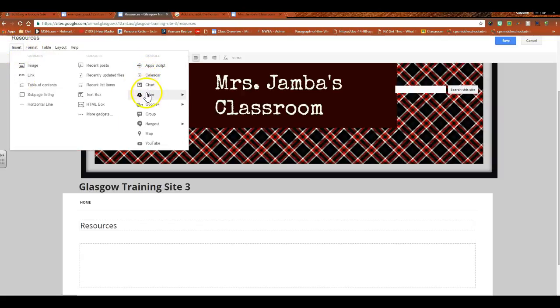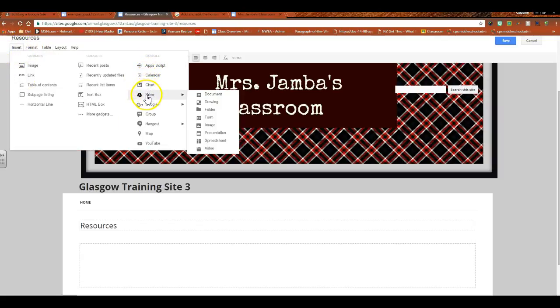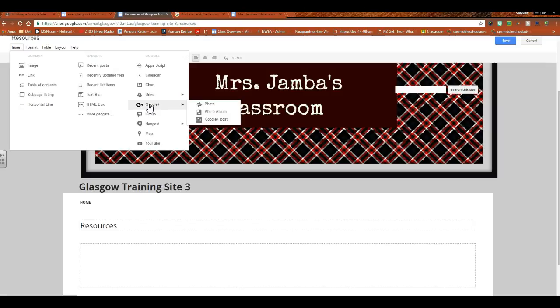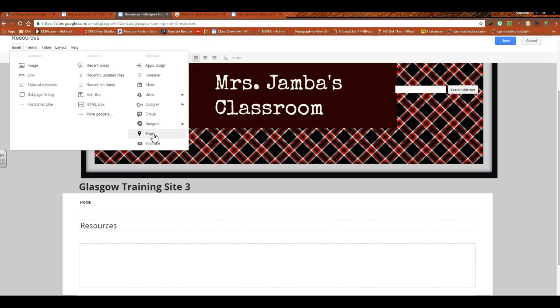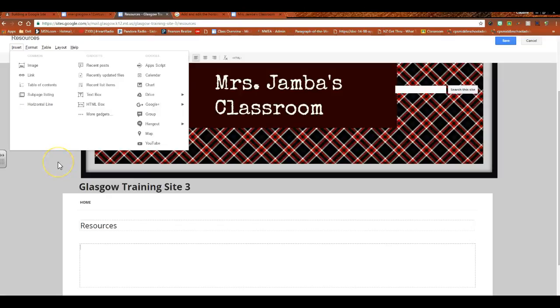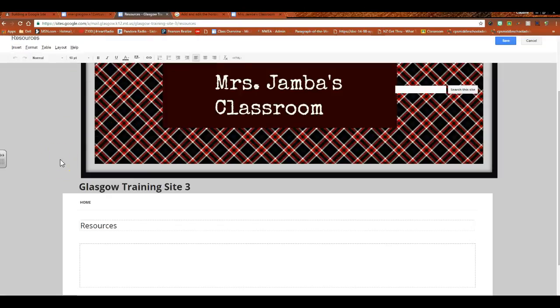But look, you can insert a calendar, you can insert a document, a drawing, an entire folder, an image, a video, something from Google Plus, you can put something from your Google Group, a Google Hangout button so that someone could immediately upon pressing it start that. You can insert a Google map, maybe you want a map that's uploaded to your website so that any school that's coming for an athletic contest knows where it is, or that kind of thing. YouTube video.